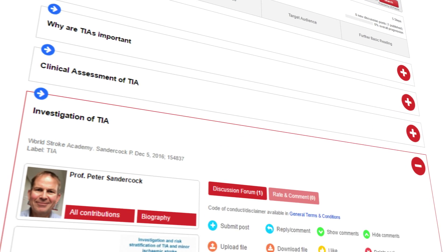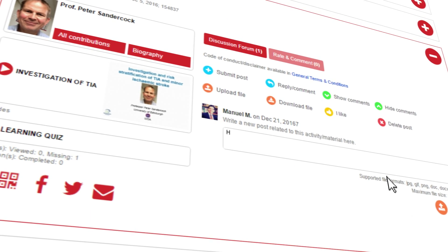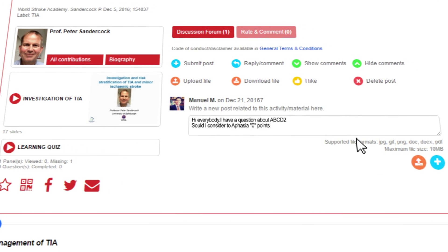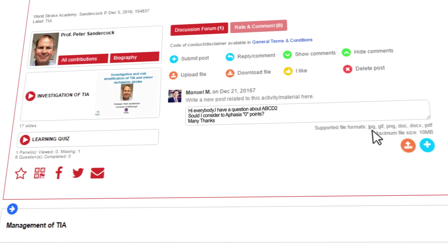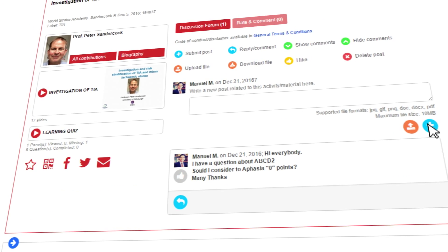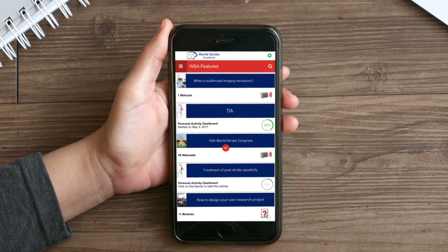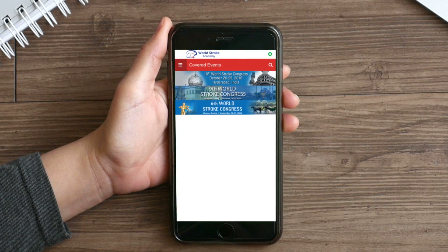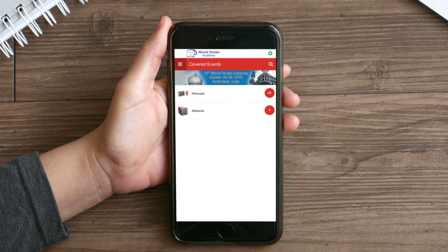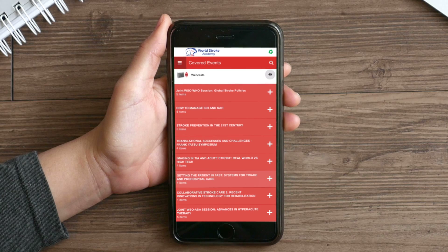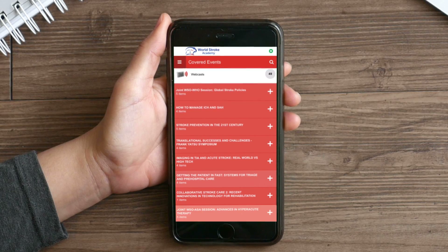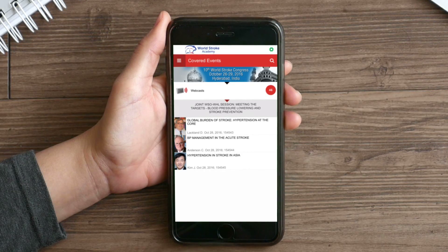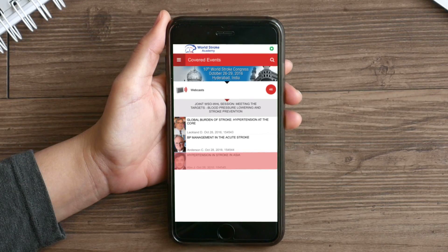You can even exchange ideas and opinions with your peers on specific activities using the discussion forums while completing activities. The covered event section provides you, at a glance, with all the materials from the latest World Stroke Organization and European Stroke Organization events such as abstracts, e-posters and conference webcasts.